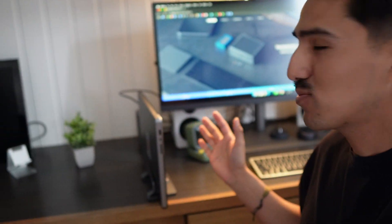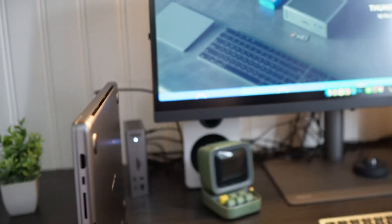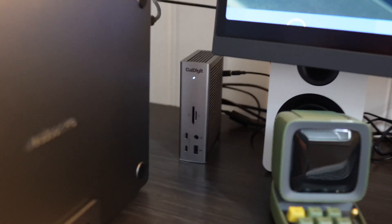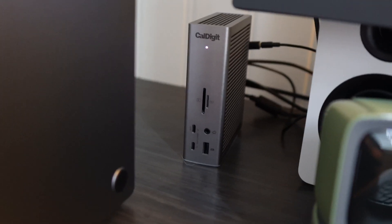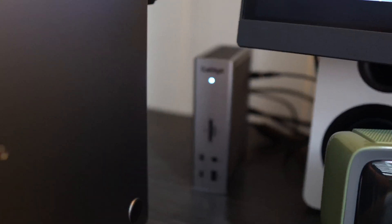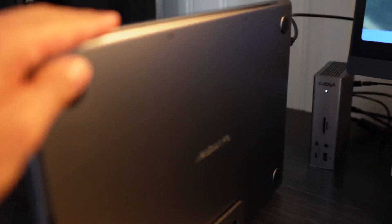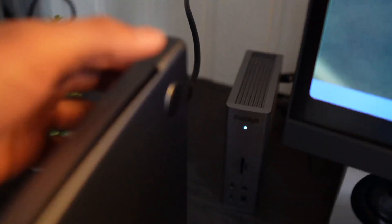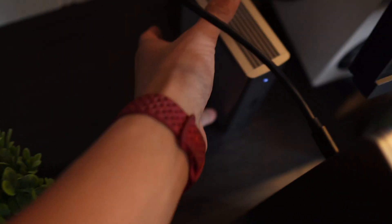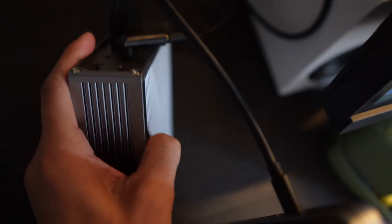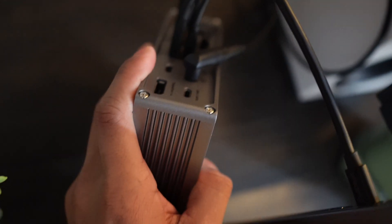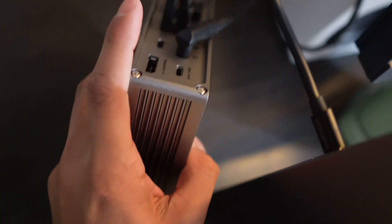So if you take a look at the back, there's the CalDigit. And one thing I'm using for the monitor is actually going to be just the USB-C cable. I know you could put a mini display port but I don't have that cable so I just use that.